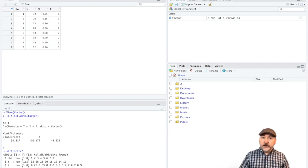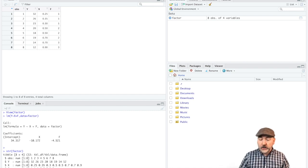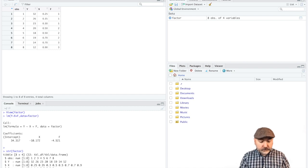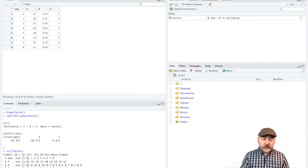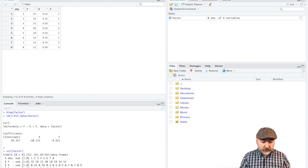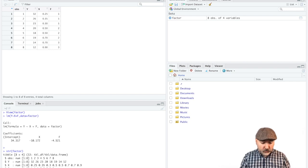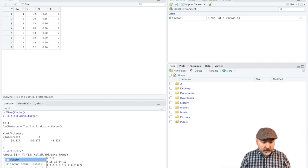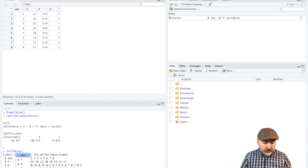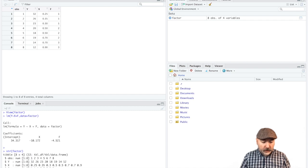So cut to the chase. The way we do that is with the as.factor command. So we first refer to the variable in question, and I haven't attached the data frame, so we'll use the name of the data frame factor, dollar sign, and then the name of the variable.